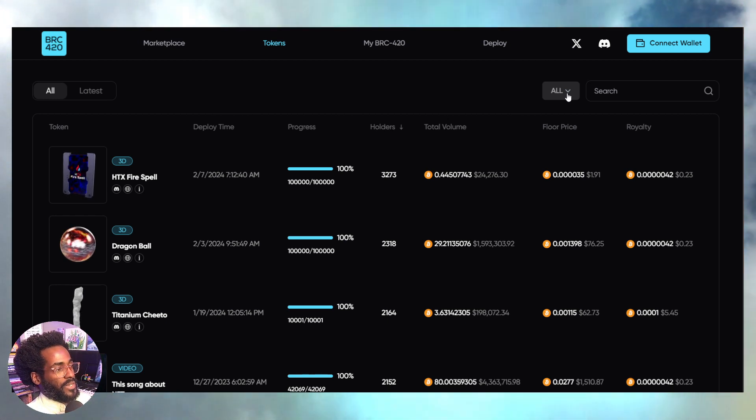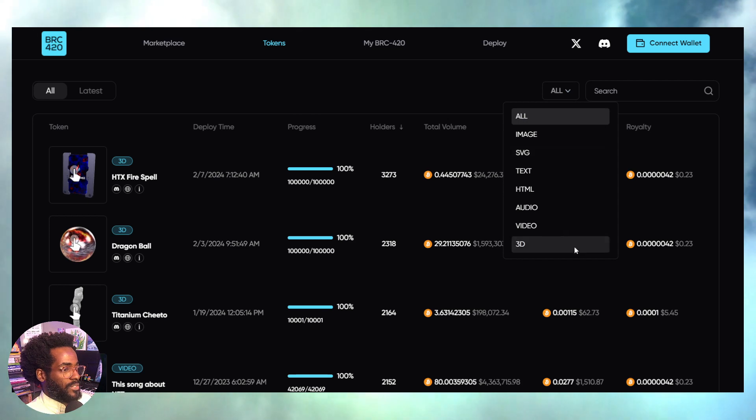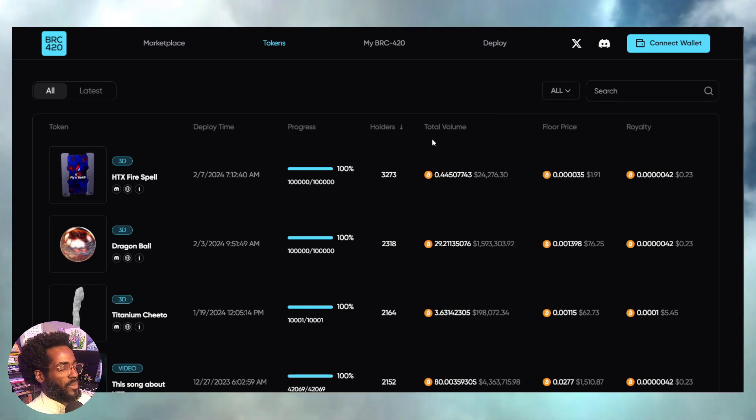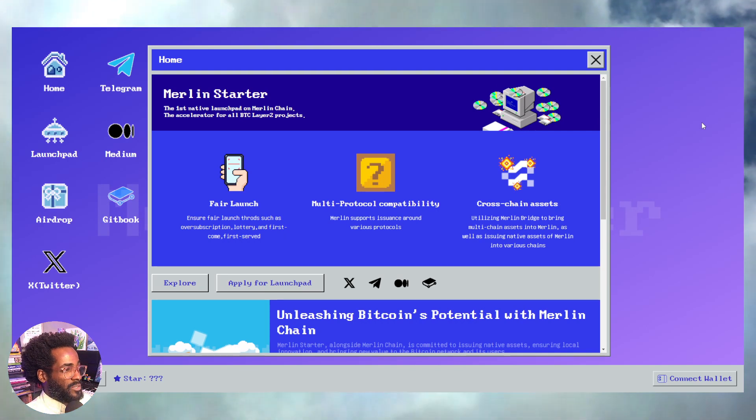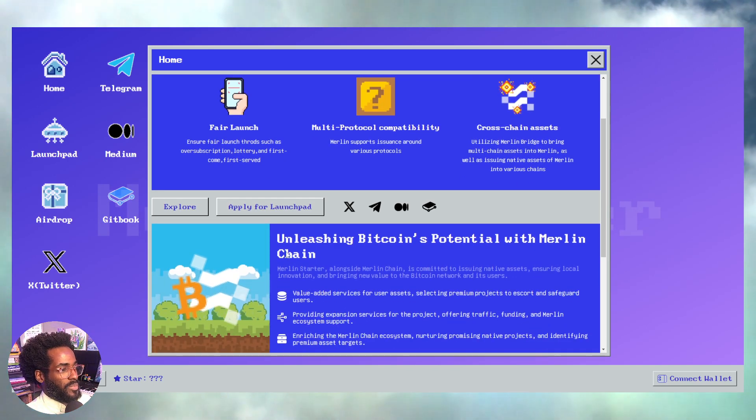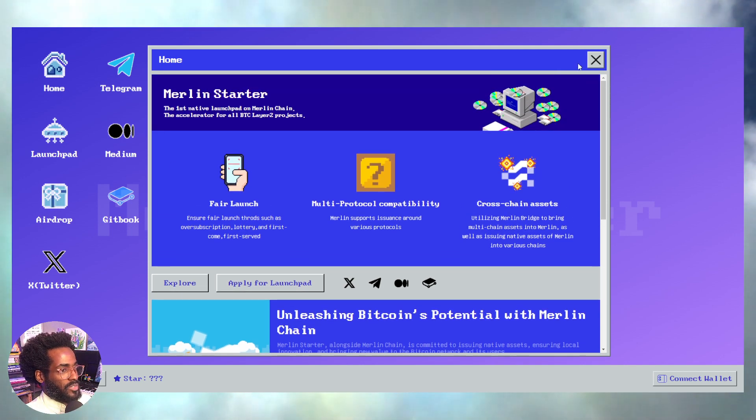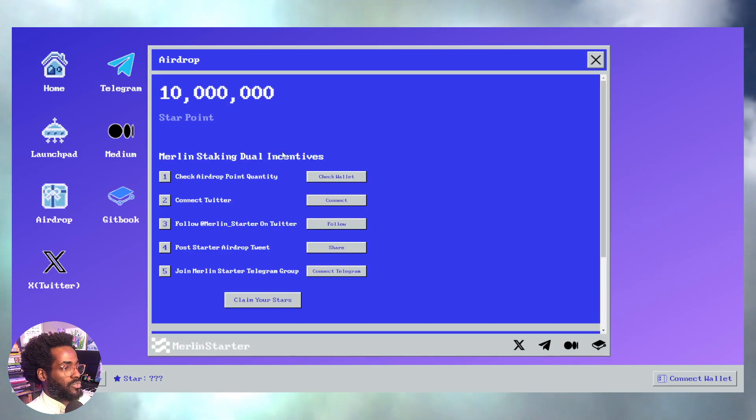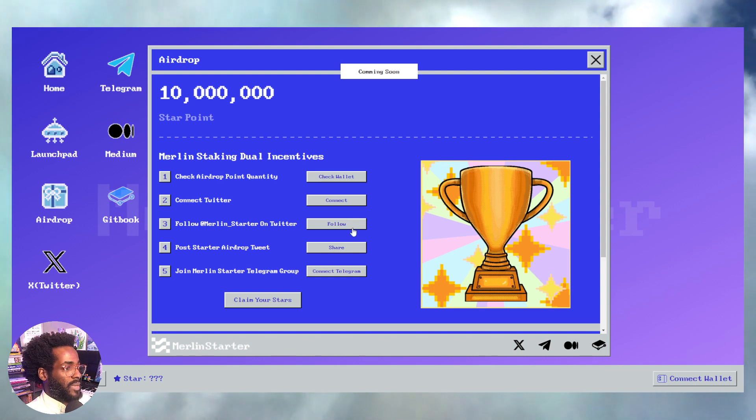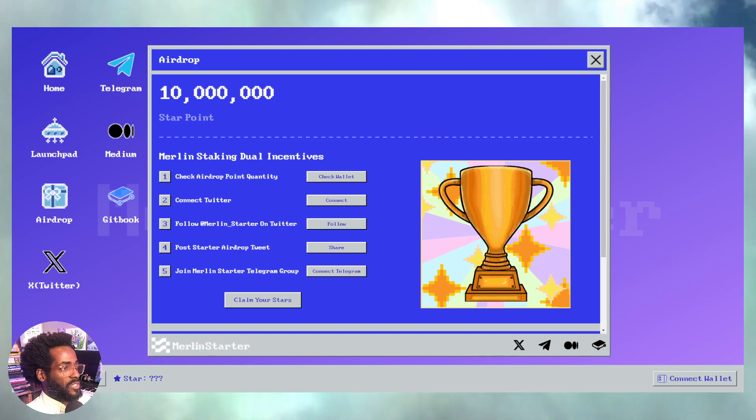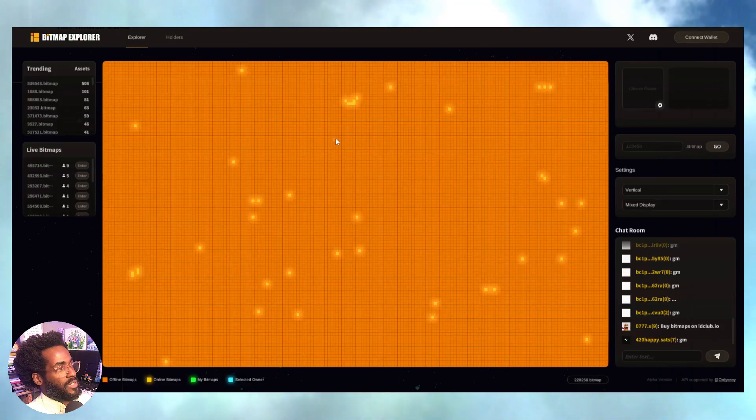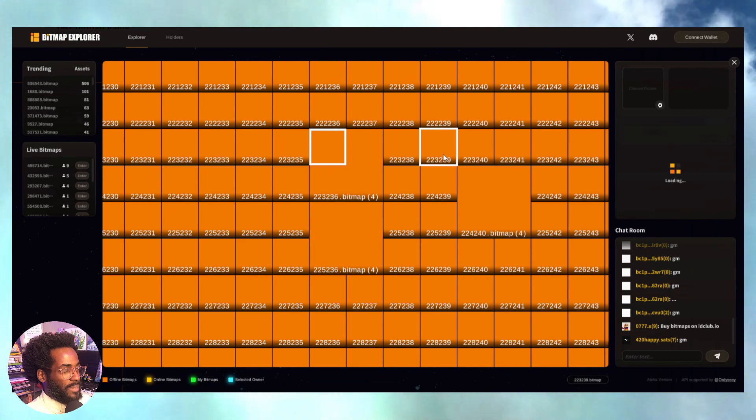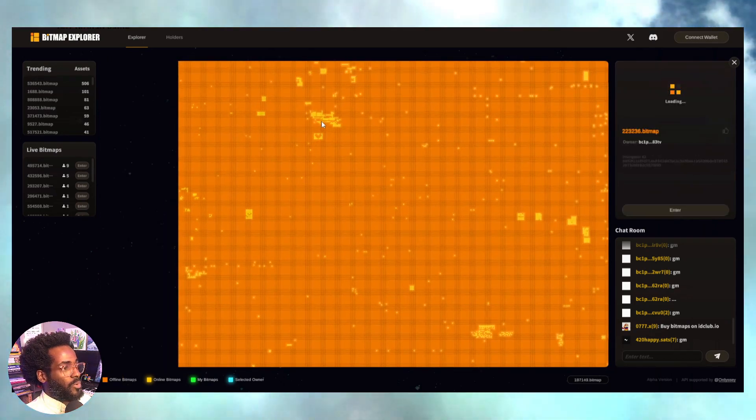BRC-420s—guys, you know we've been all about Ordinals and inscriptions for a long time. I've got my eye glued on Merlin Starter. I think this is going to be something huge. For now there is this potential drop happening. None of the campaign tasks are available yet, but I'll definitely be watching that.